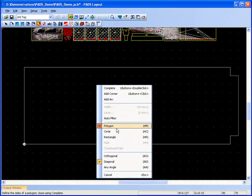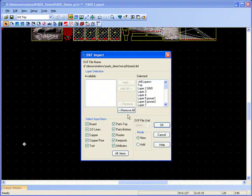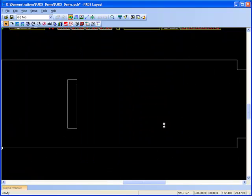The board outline and board cutouts can be drawn in PADS Layout or imported from either DXF or IDF.